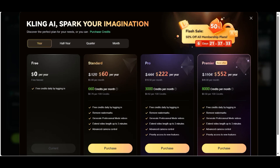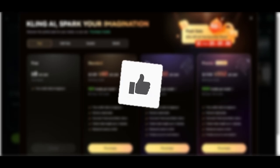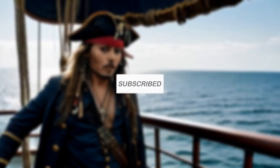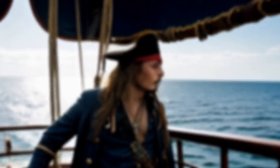Kling AI is an amazing new AI tool where you can create videos from images — just try it out, you can check it for free first. If you found this tutorial helpful, give it a like, subscribe to my channel, and see you soon. Bye!